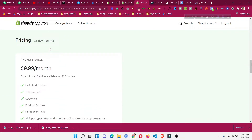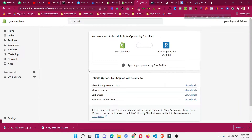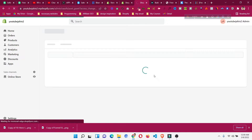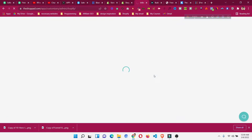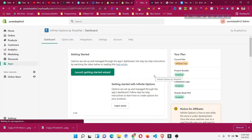This is a paid app. You can get a 14-day free trial, and after that it costs $9 per month. To add it, just click 'Add App', which will redirect you to your Shopify dashboard. Give the app permission by clicking 'Install App', and it will redirect you to the app dashboard. It's a very easy process to add an app to your Shopify store.